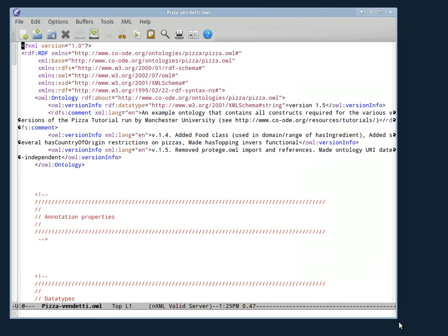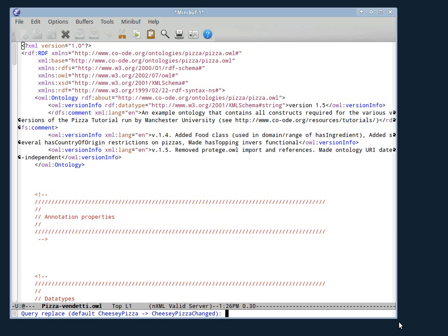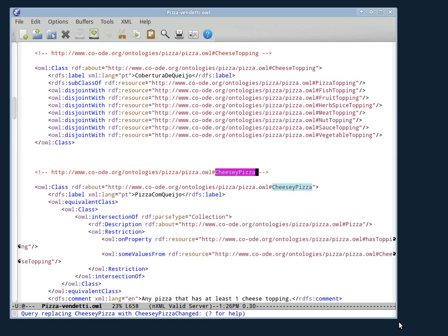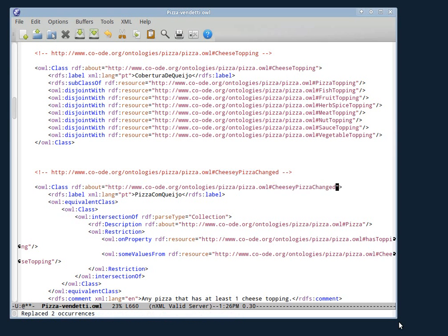And she's going to make two changes. She's going to refactor CheesyPizza to CheesyPizzaChanged. And since I've done this before, I practiced this video. It remembers, Emacs remembers, that that's what I'm doing.